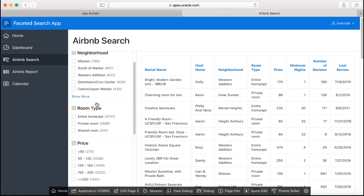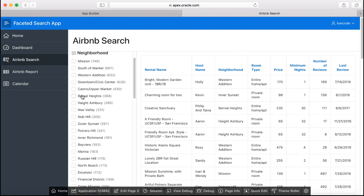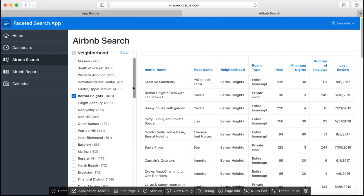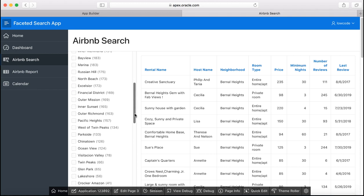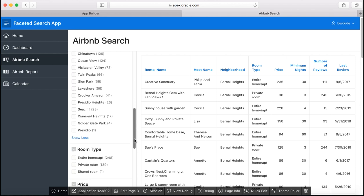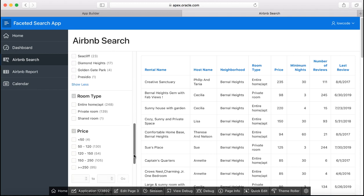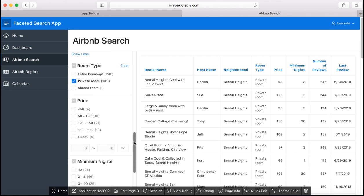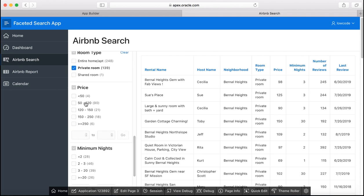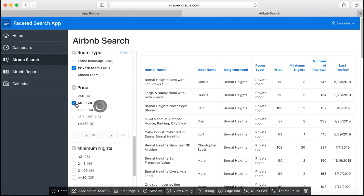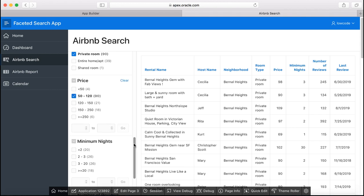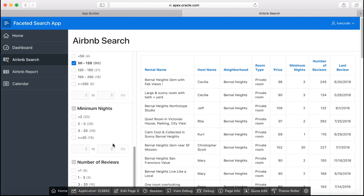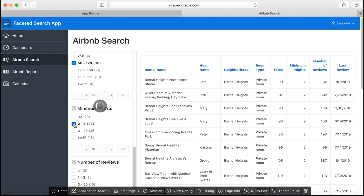Let's select the neighborhood for example Bernal Heights. Notice that the report is getting refreshed instantly. Scroll down and then let's choose private room for room type and then let's choose a price and also minimum nights.